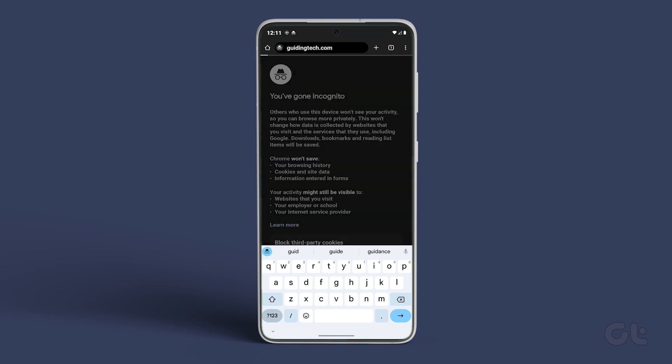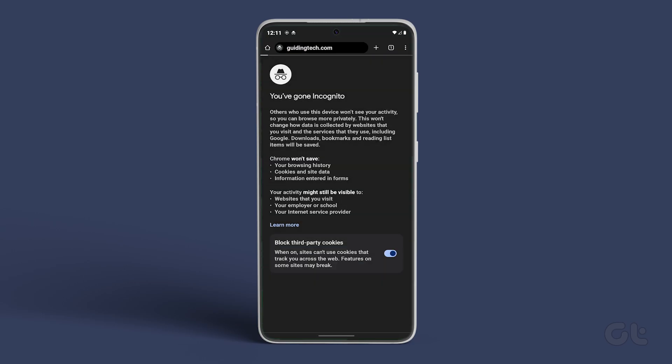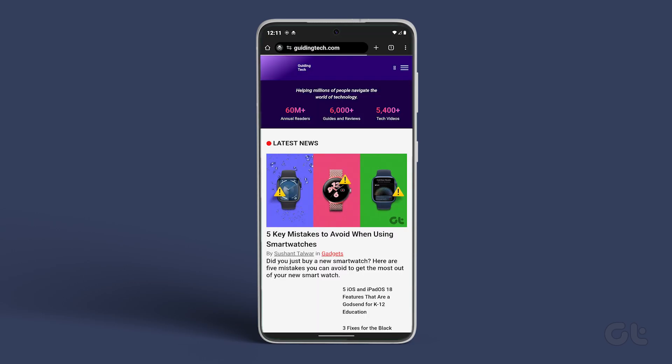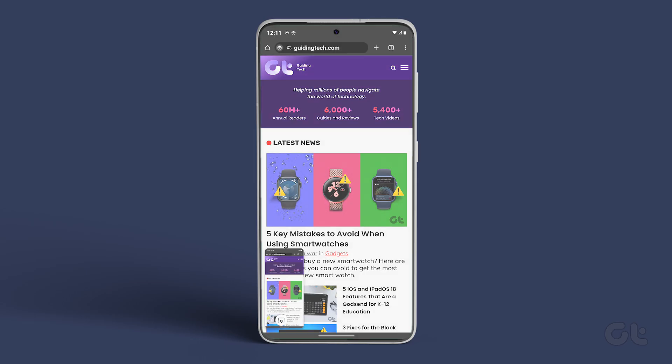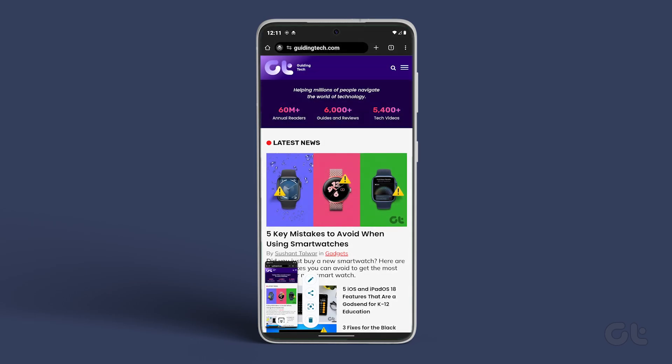After relaunching or manually restarting the app you will now be able to take screenshots in any incognito tab in Chrome on your Android phone.